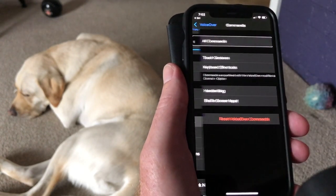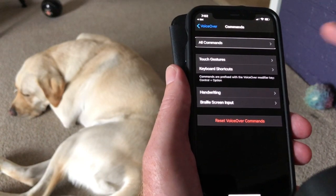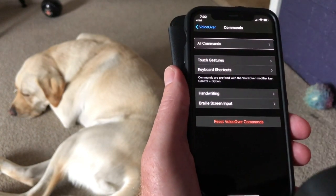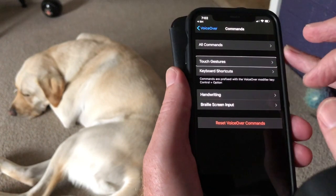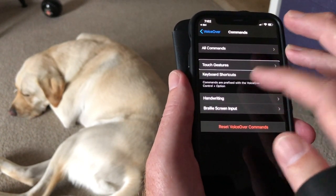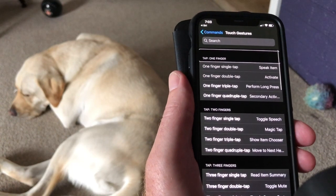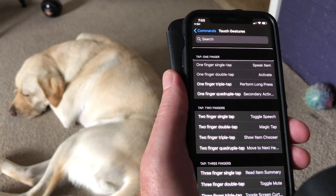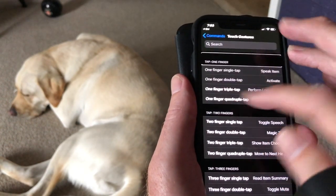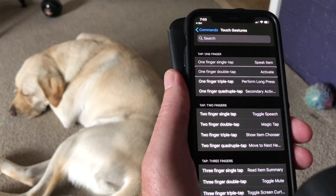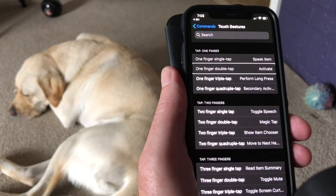All commands button. The next one is near the top of the list, so I'll swipe left to right. Touch gestures button — touch gestures is the one I'm after. Double tap. Tap, one finger — that's one of the gestures. If I run through, you get the idea.